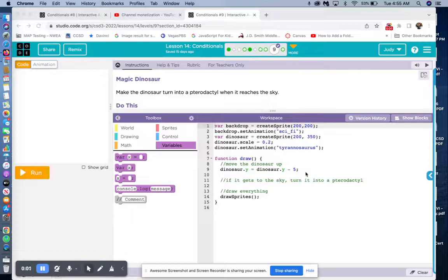This is Lesson 14, Level 9, encode.org, Discoveries Unit 3.